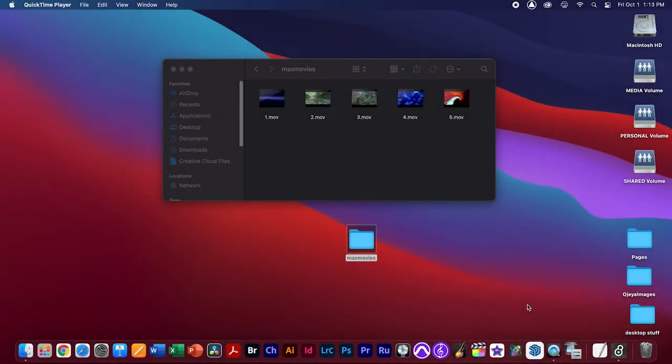Today we're going to be working with MaxMSP to create a basic movie player that will play various movie files that we've recorded in either random order, or if we bang those movies just to start playing.